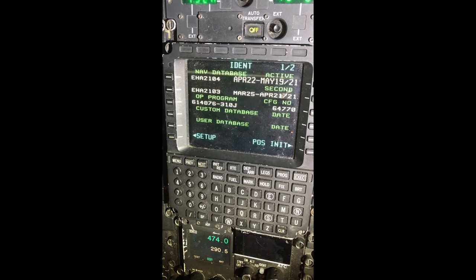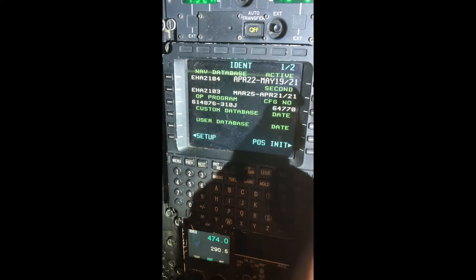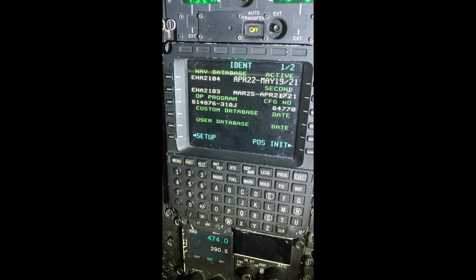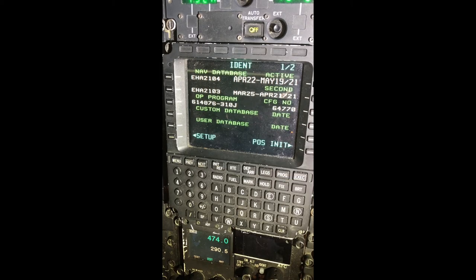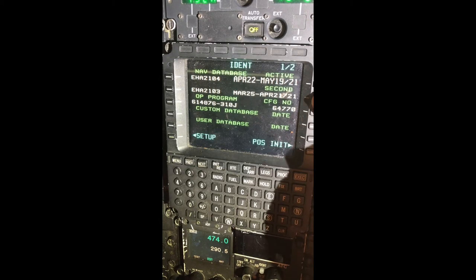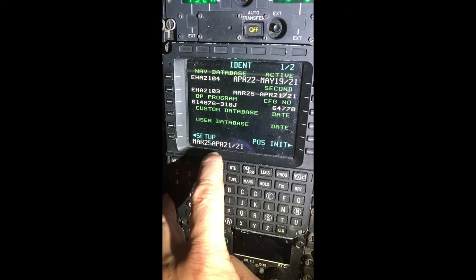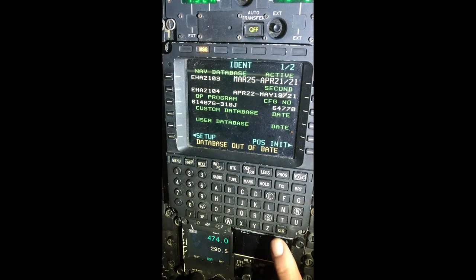When we first turn on the FMS, we have the current active database. This particular database goes from April 22nd to May 19th of 2021. The secondary database, which is expired, is right here. Now if for some reason the active database was expired and the secondary database was not expired, to change that we would select the secondary database — it then populates into the scratch pad. We could select the right line select key on the active database and it will change to that database.